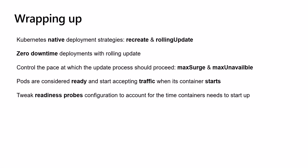To control the pace at which the update process should proceed, we need to update the deployment parameters maxSurge and maxUnavailable depending on our application and infrastructure requirements. Sometimes we might be very conservative about our application availability and decide to start new pods before shutting down old ones.